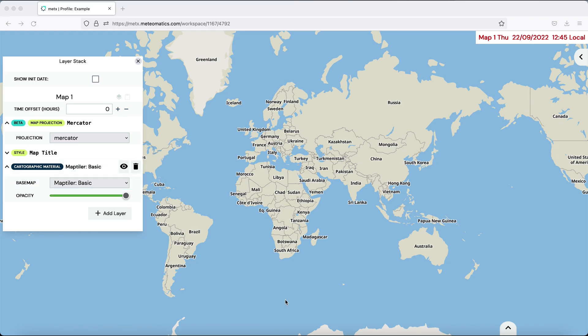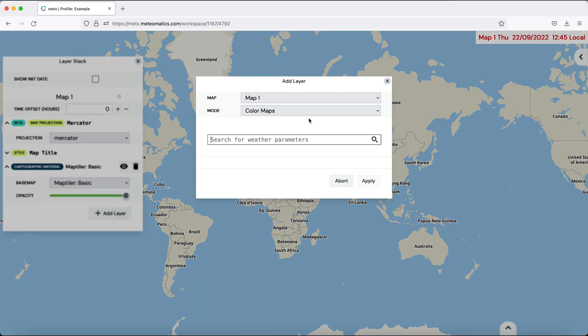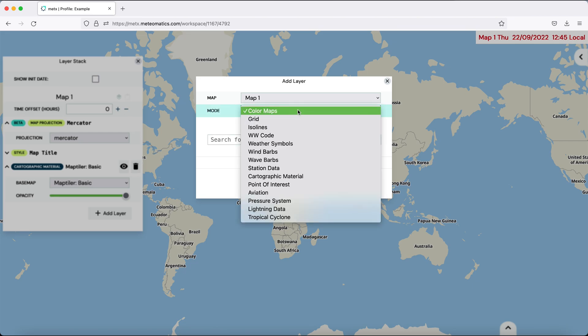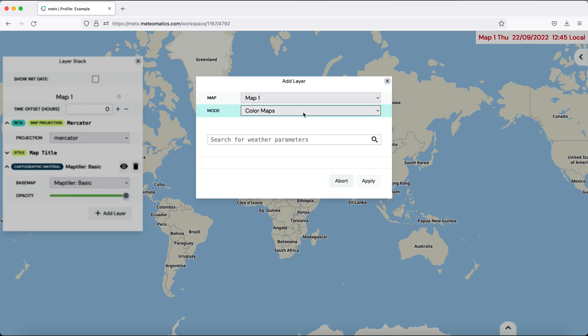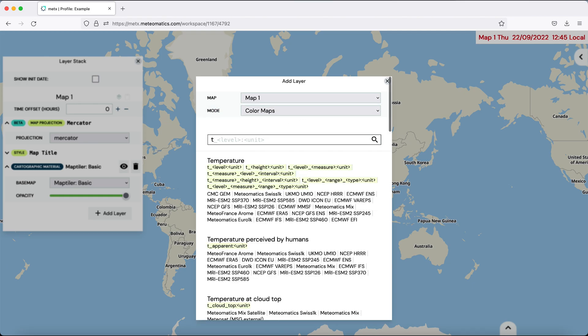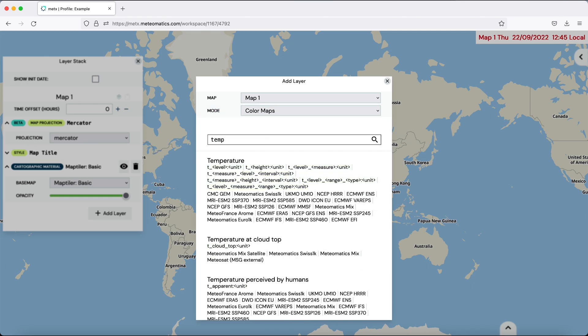Here in the layer stack, you can also add the parameters you want to see on the map. So let's add one. We start with a color map. You can also choose between a lot of other visualizations and we want to see, for example, the temperature.